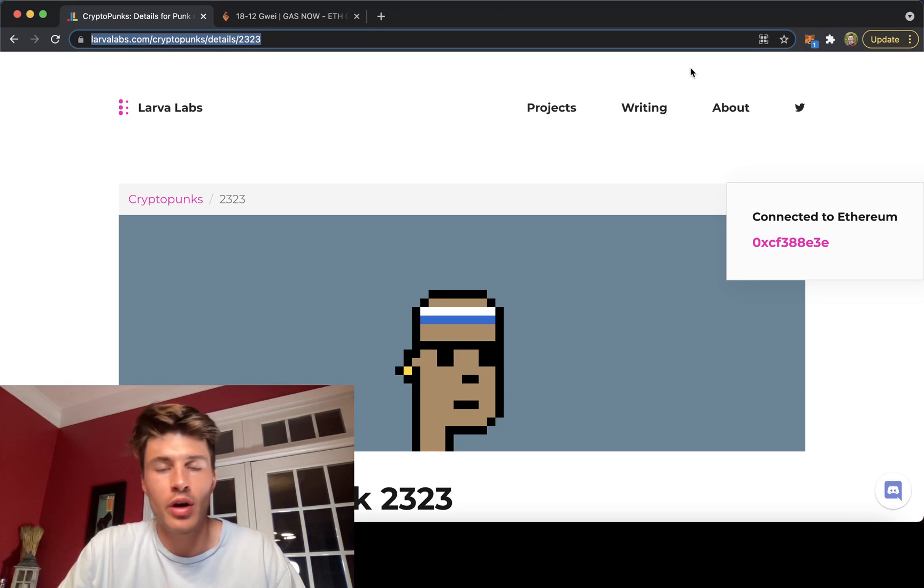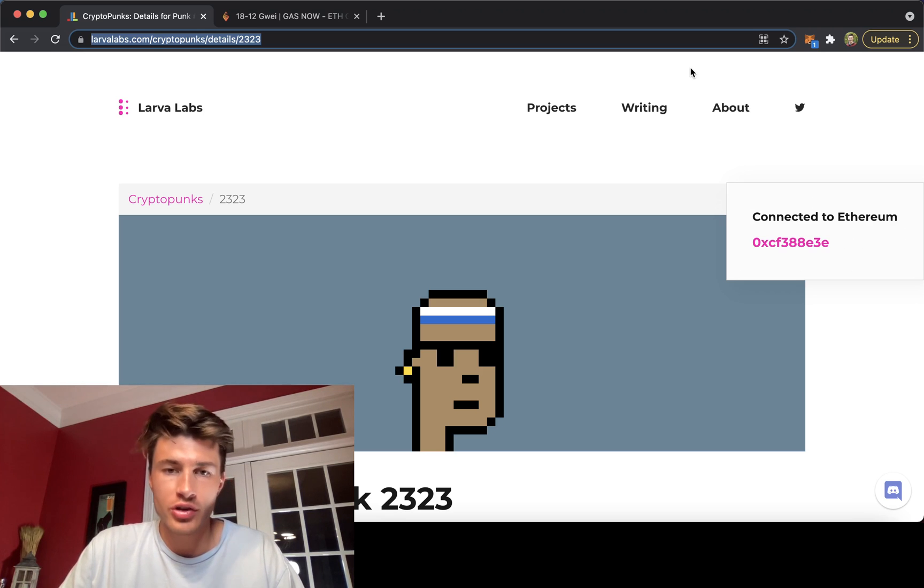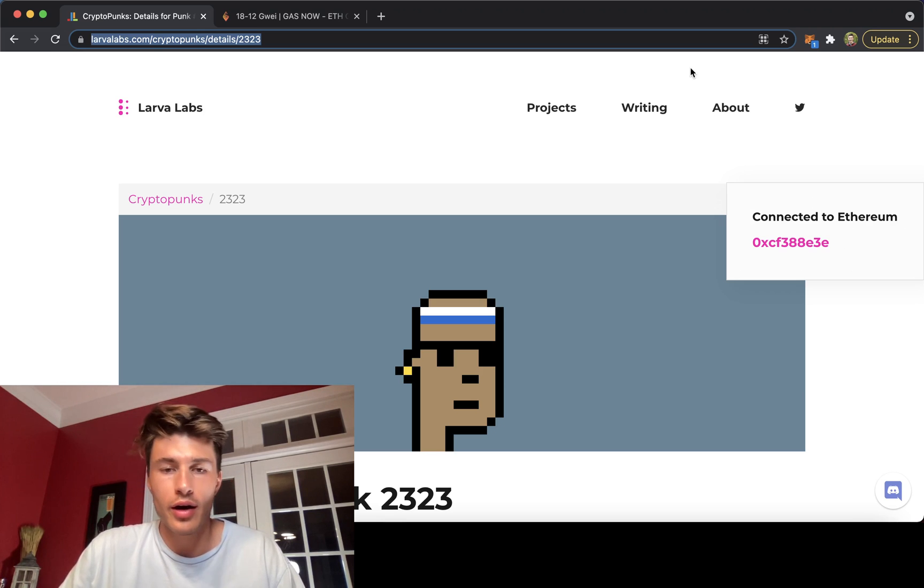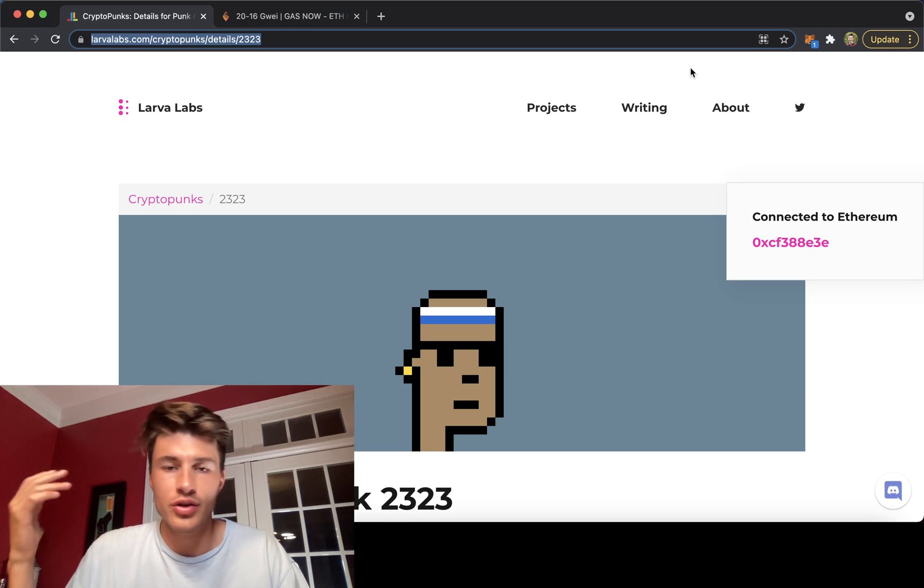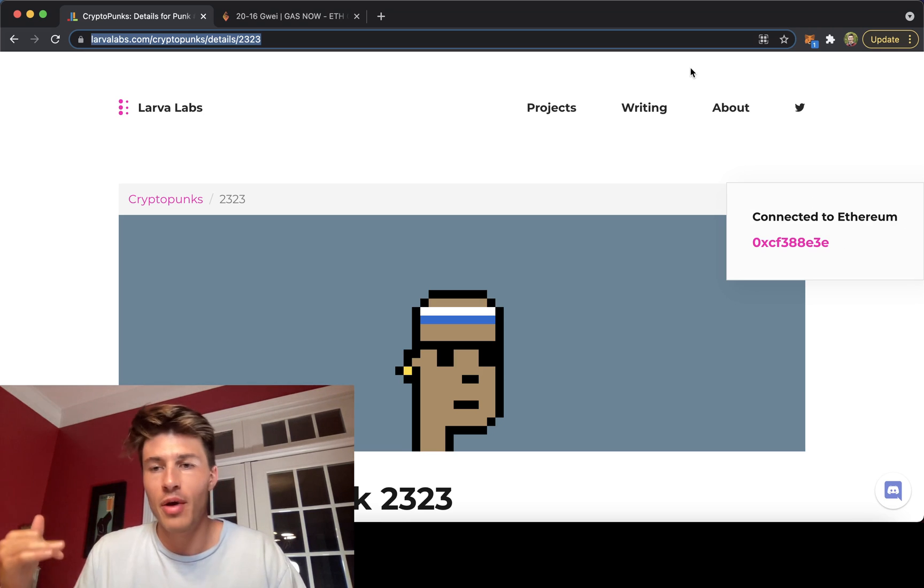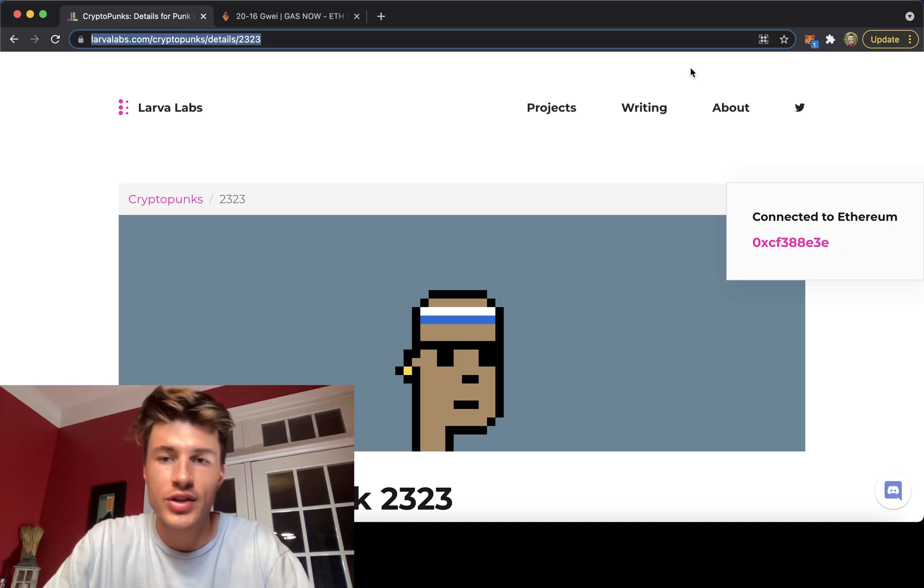This is super important, especially if you're doing any hyped up drop like art blocks curated or anything that has a lot of buyers interested and there's a drop time and everybody's trying to buy it at once.